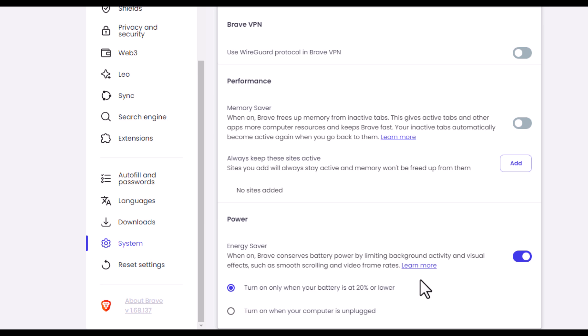Now on a desktop PC, this setting does not appear, which is kind of strange. That is how you enable or disable the energy saver mode on the Brave web browser. Thanks for watching.